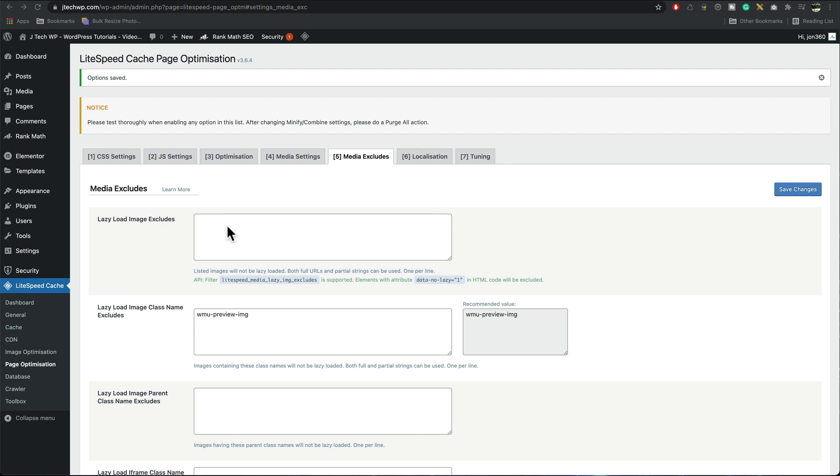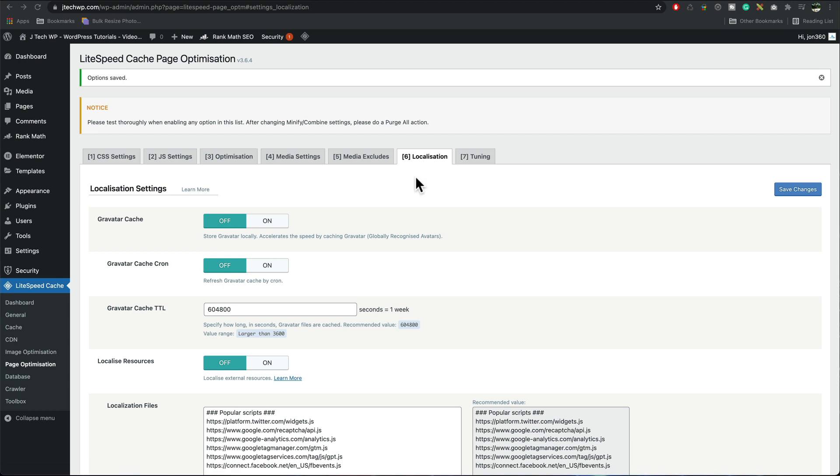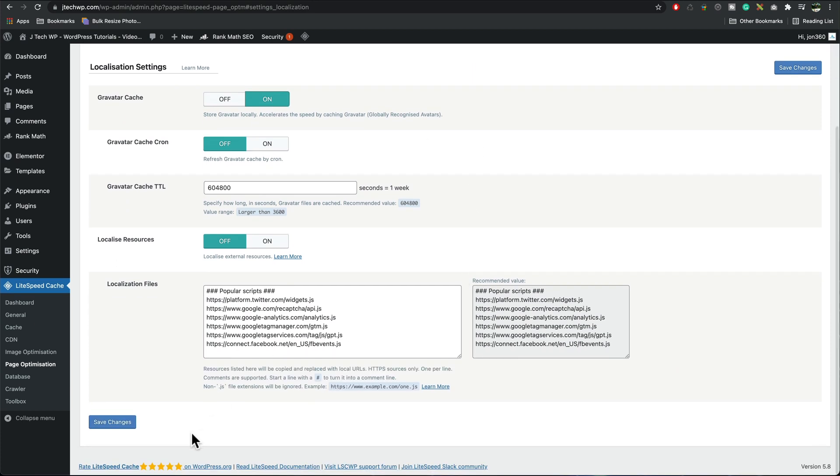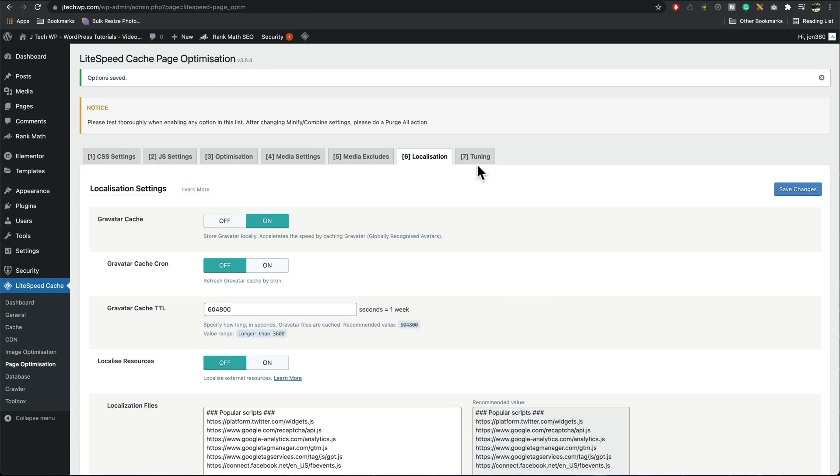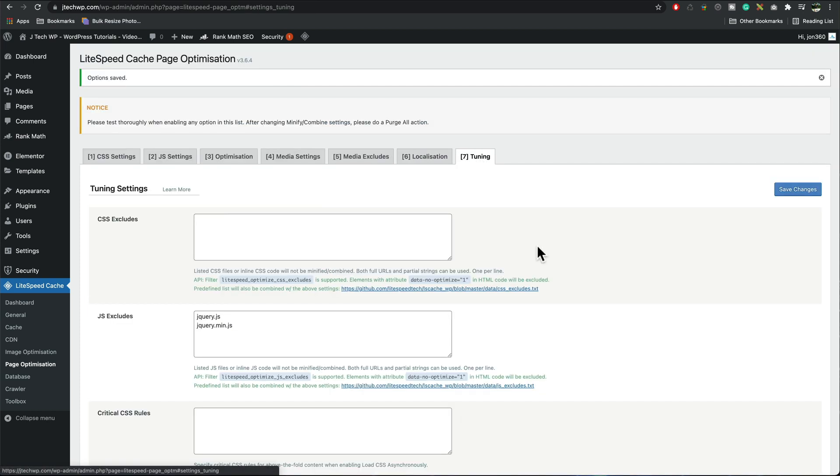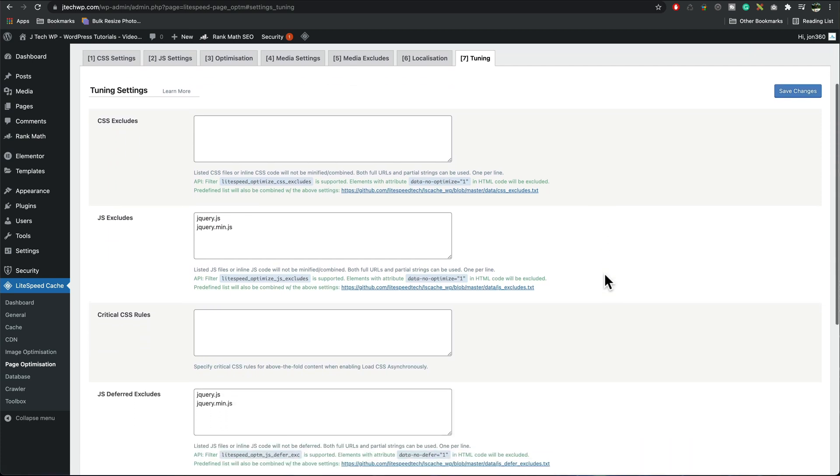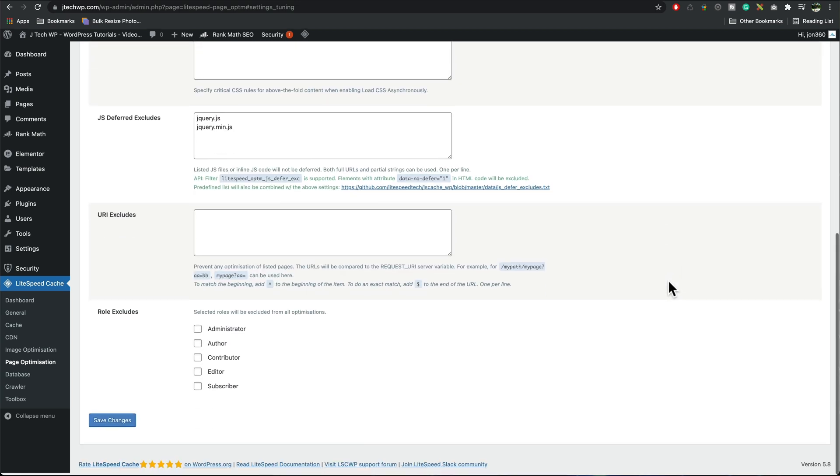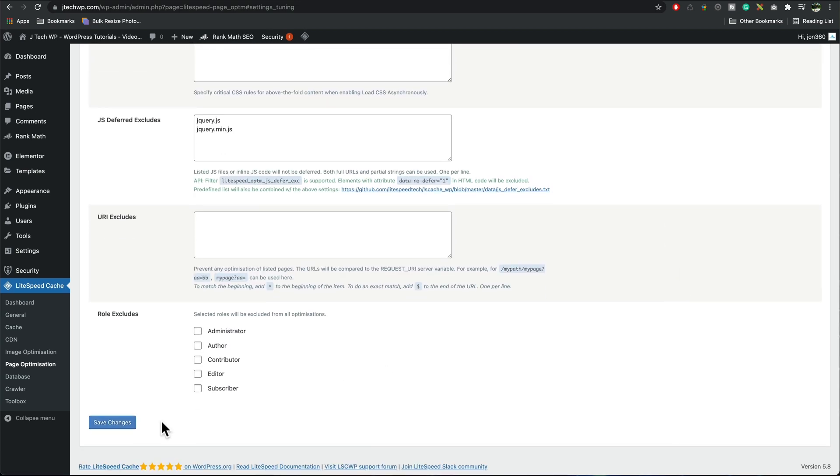Media exclude if you've got an image that's not loading you could put its URL in here. Localization in localization if you've got people that are commenting you could turn Gravatar cache on because that will speed up a little bit for your users, I haven't got that on this site but I like to turn it on anyway, save changes. And the last tab in here tuning, basically the only people that really need to touch this are speed specialists that really know their stuff if they're optimizing the site and you're paying them to do it, they'll go and tinker with this area here but we don't want to touch it, save changes.